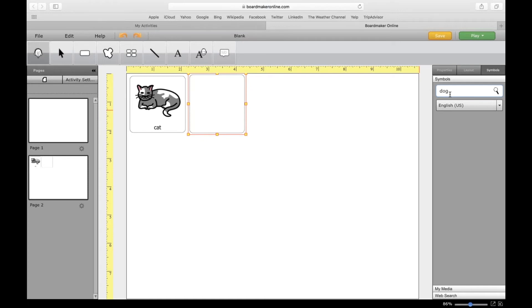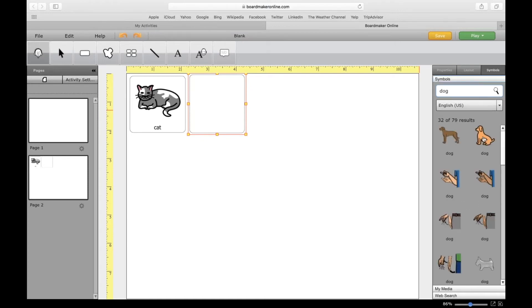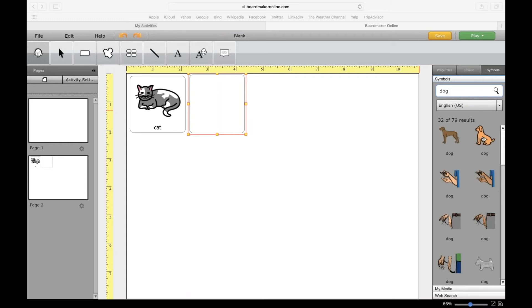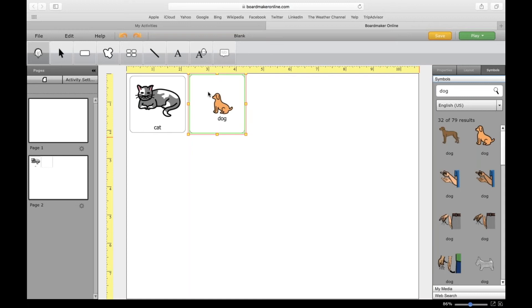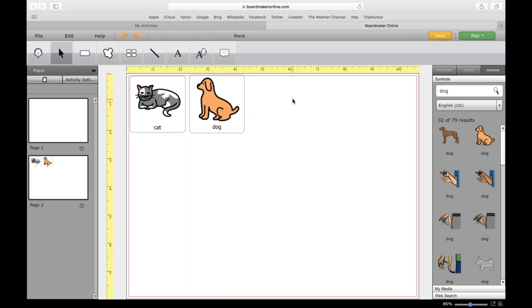I'm going to choose the one that I want by clicking, holding, and then moving over to the button. Click and hold and move the symbol into the button. You'll see that green highlight on the outside of the box, and that's how you know it's going to go into the button.